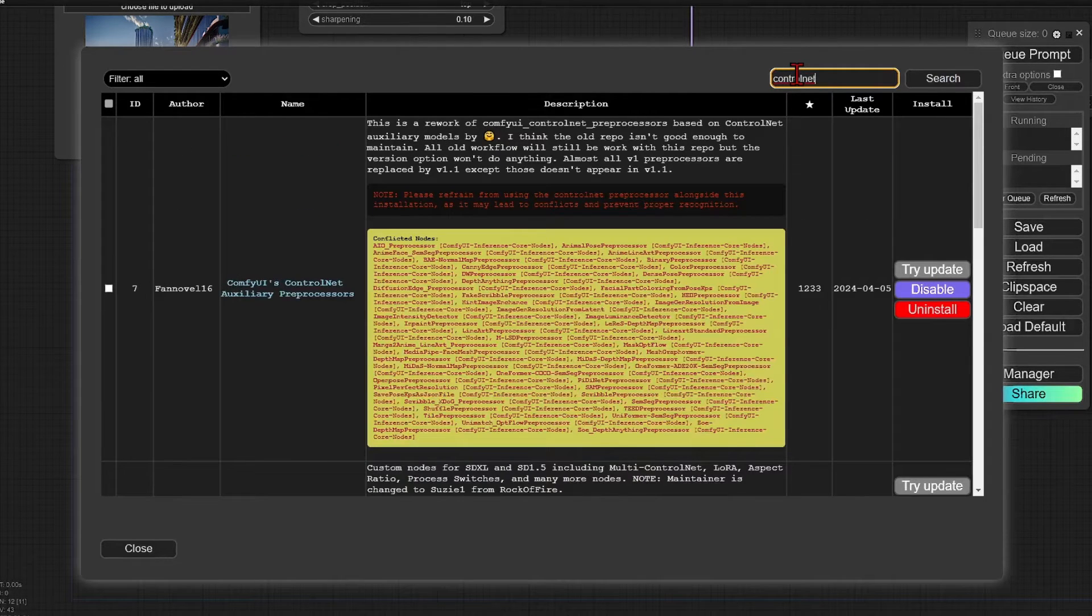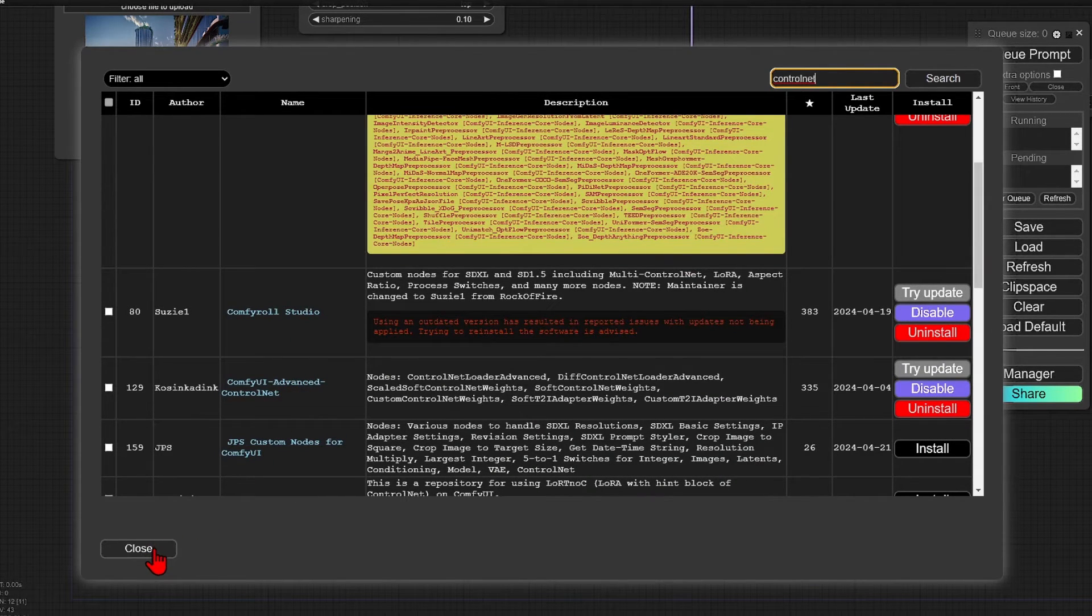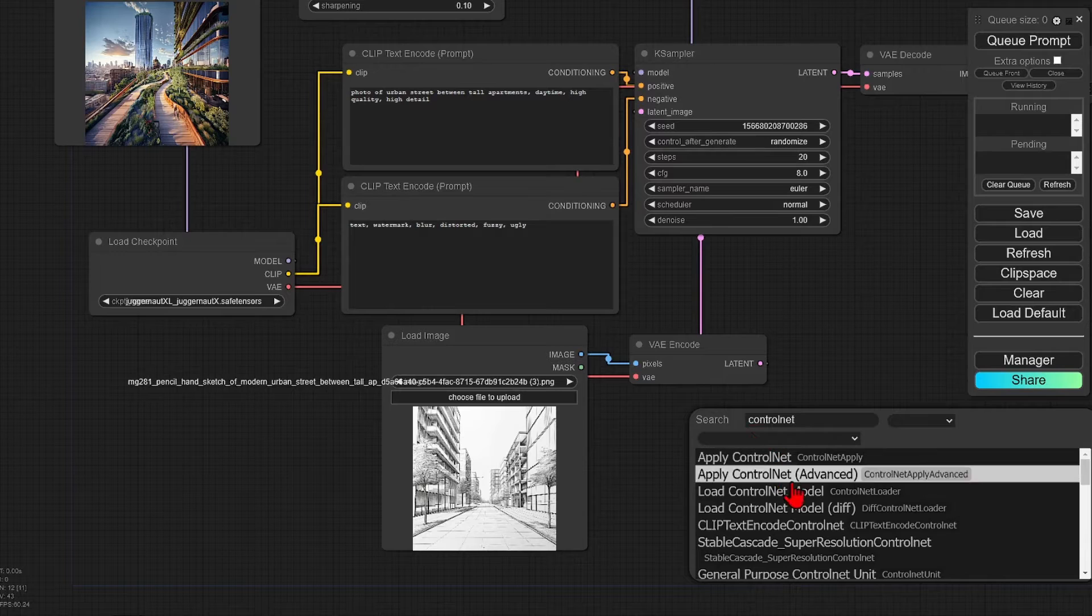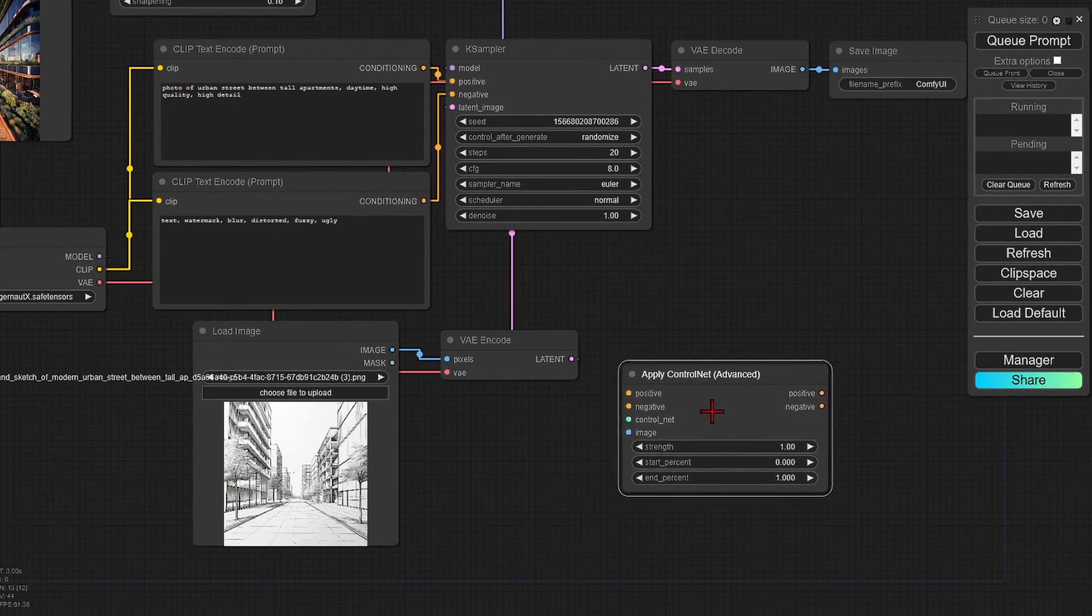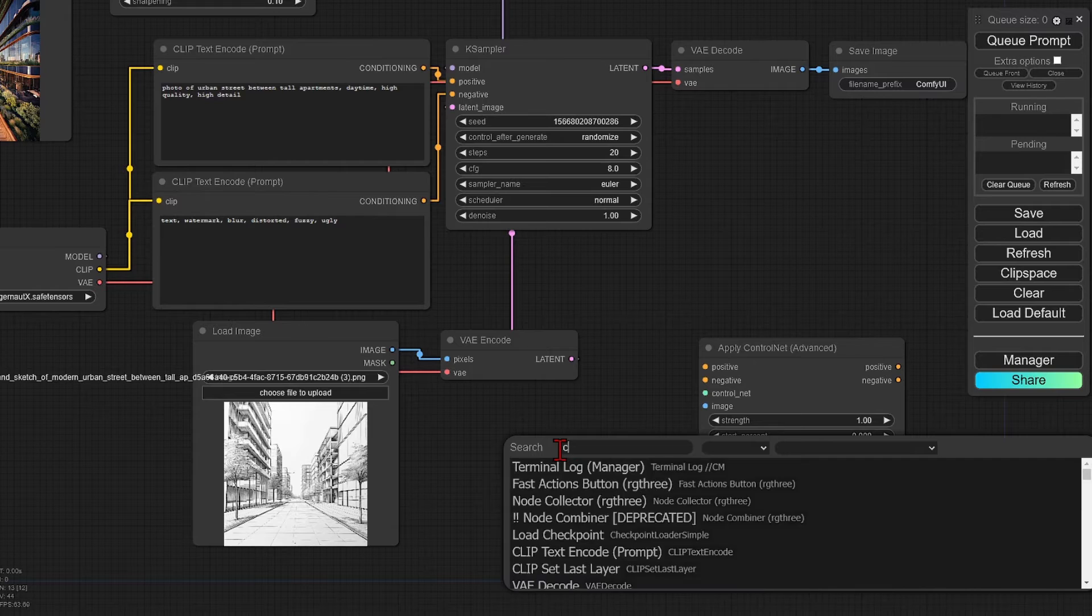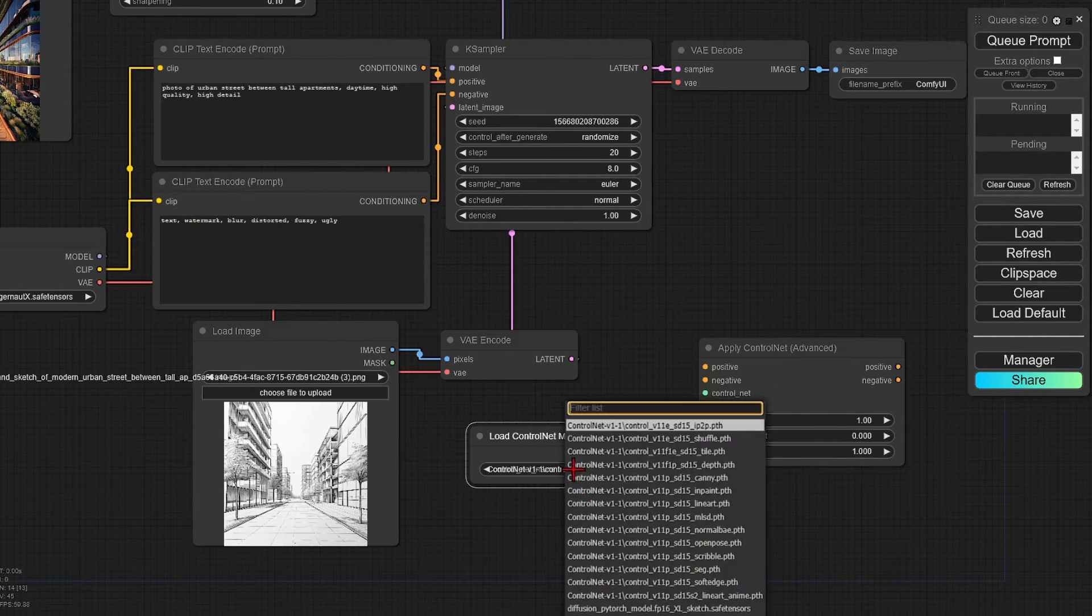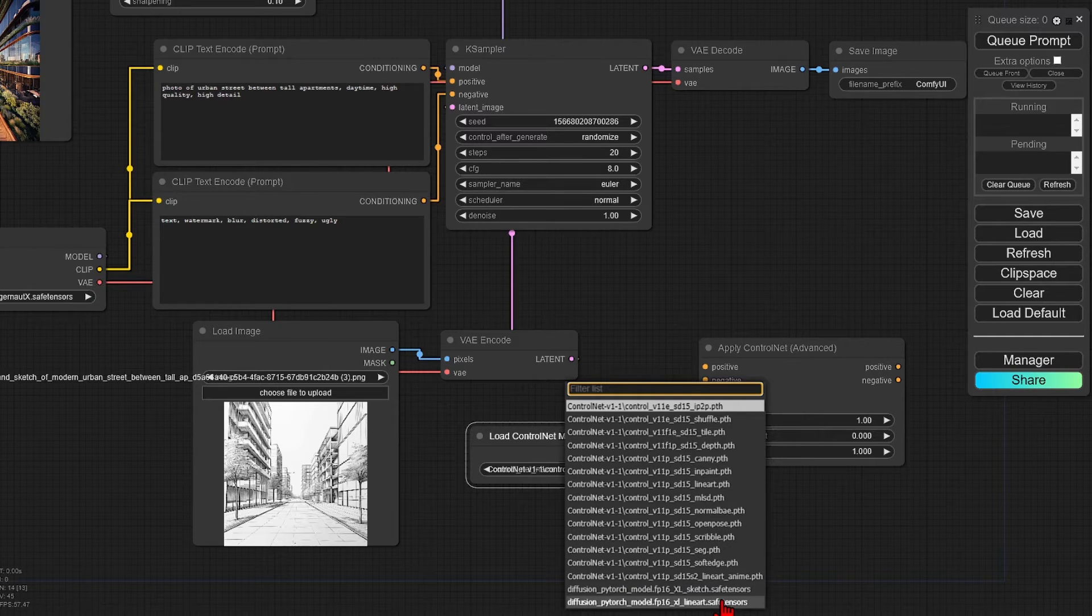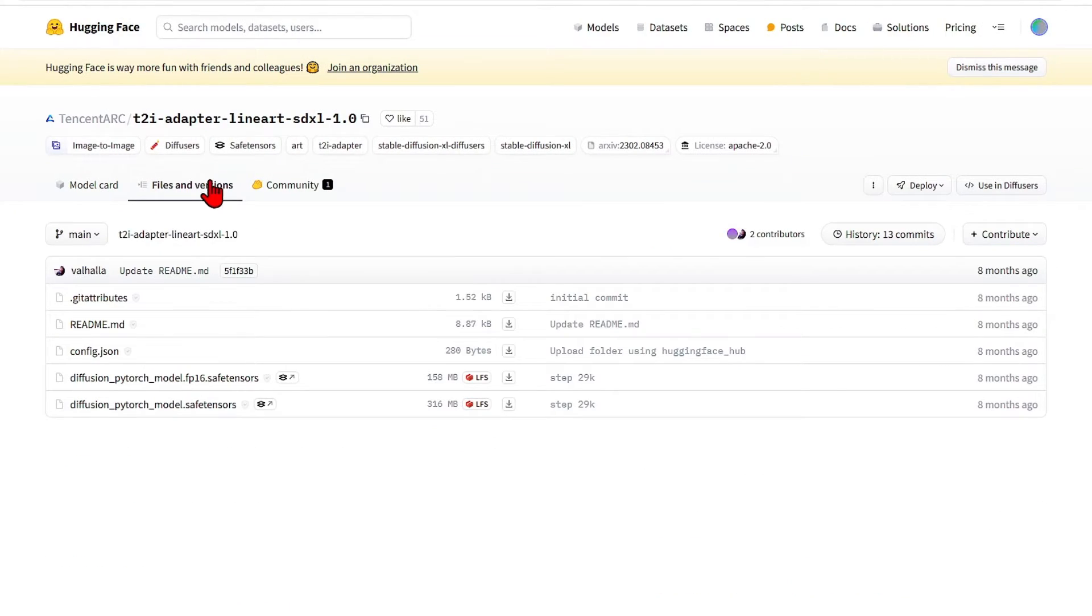For this, we will also need the advanced control net nodes, which you can install from the manager. I will load an apply control net advanced node and I'll move this over. Then add a load control net model and select an SDXL line art model for the SDXL as I mentioned. This you can download from Hugging Face and paste into your control net model folder.